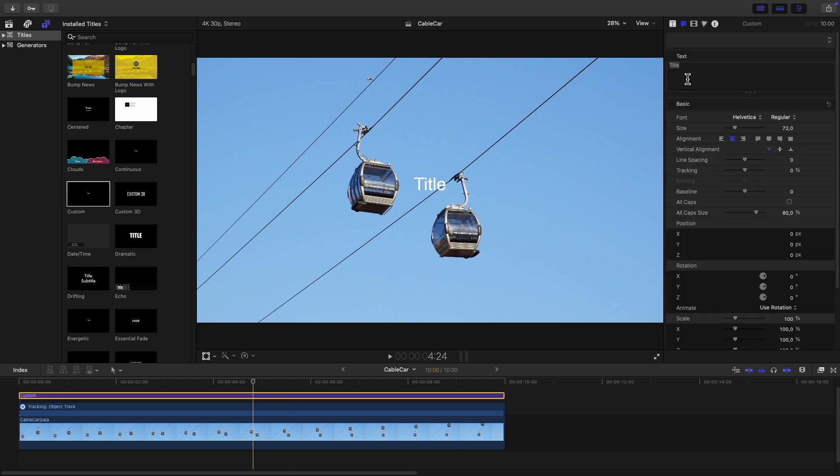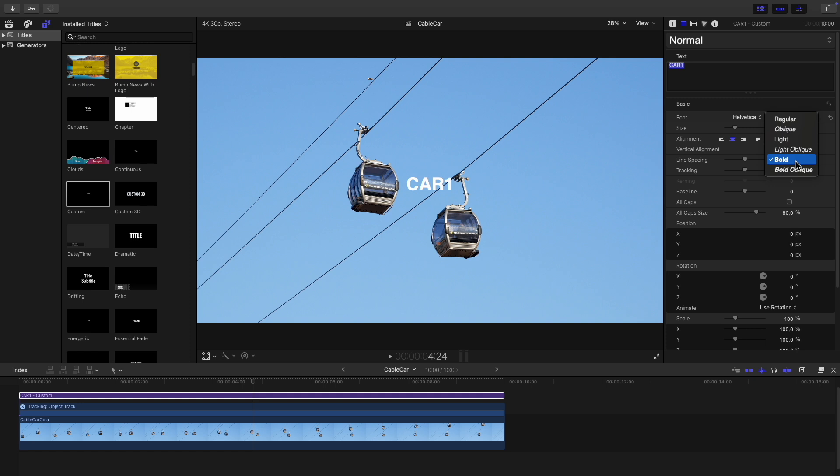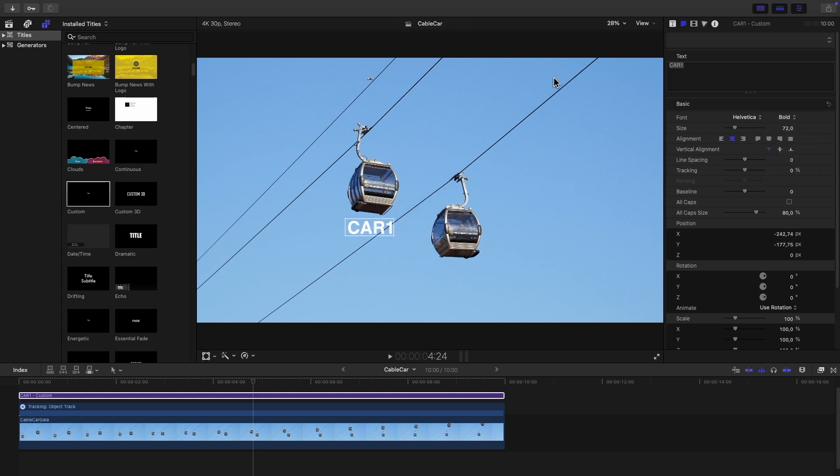I'm just going to change this text and I'll call this car1 and I'll make it bold. Now you can drag this text to place it where you want next to the object you're tracking.